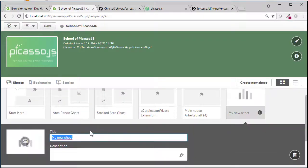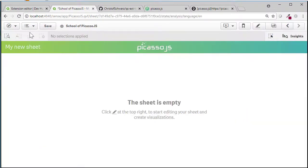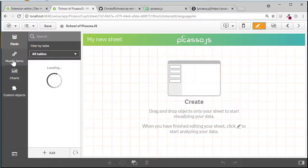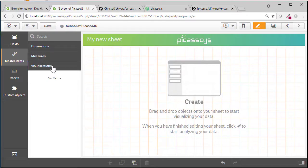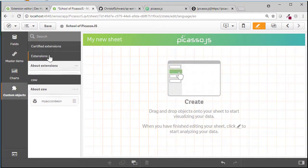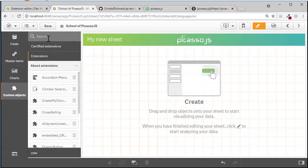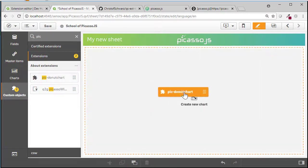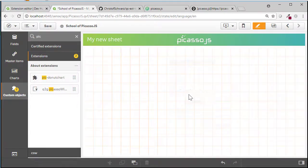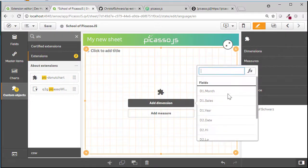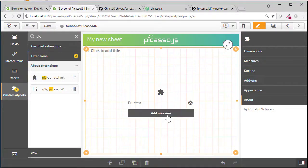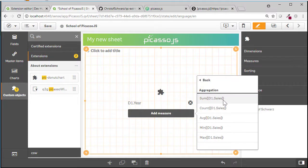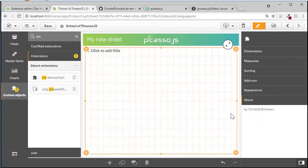And now I'm in a demo app. You can use of course any app. And go to the custom objects and pick our Picasso extension. Here it is. Yeah and it asks me to add a dimension which I will do. Call this year. Call this sum sales. And it's not going to paint it.